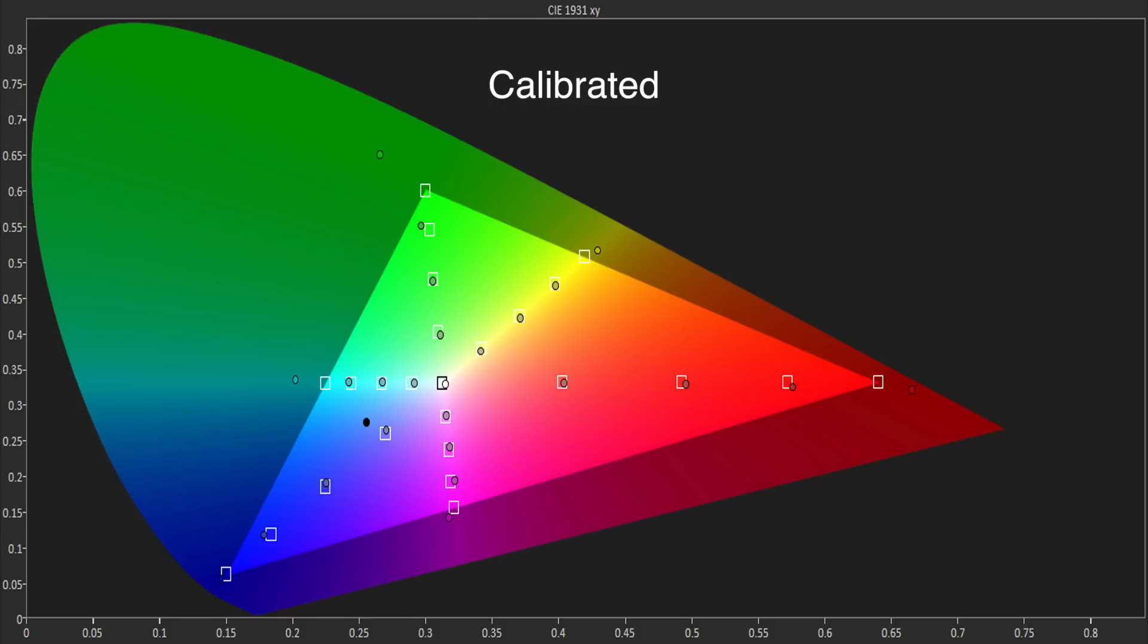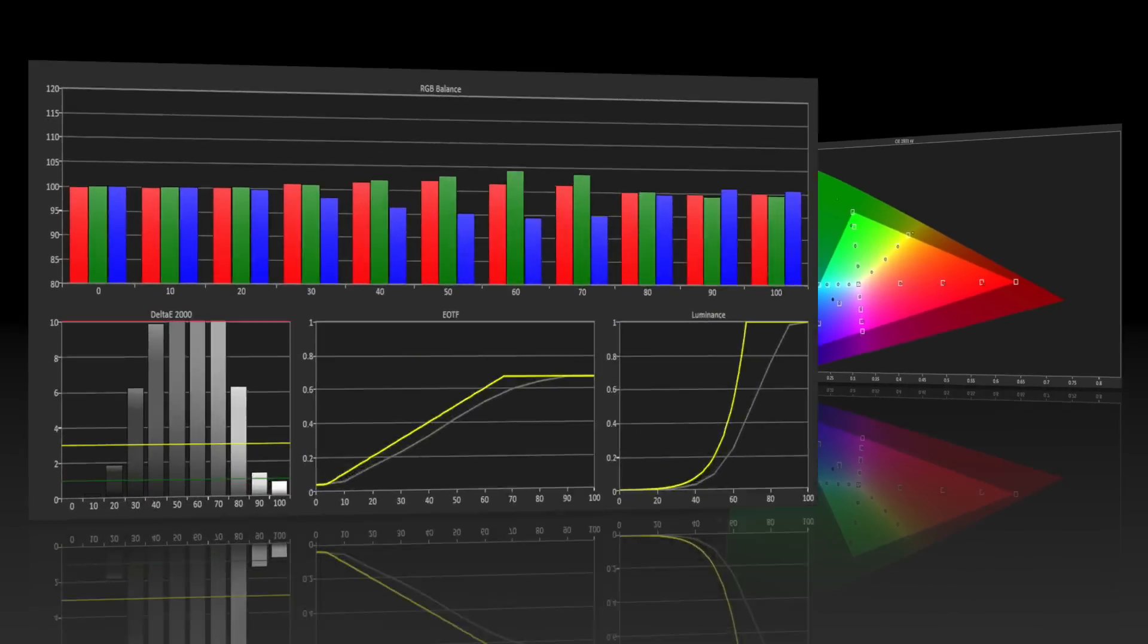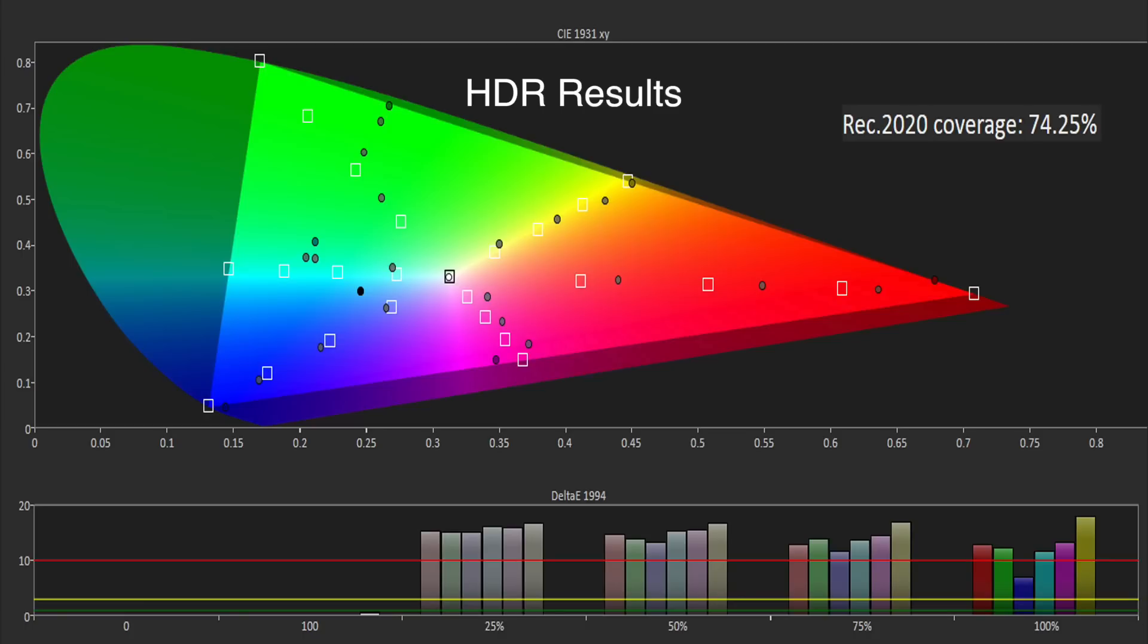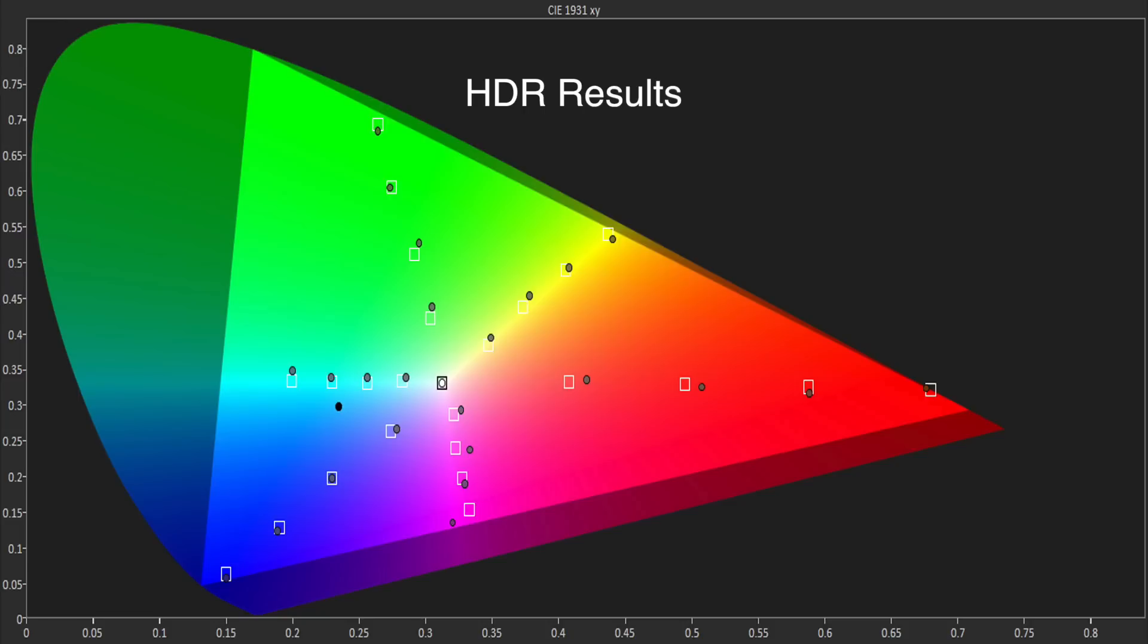The performance with HDR was reasonable for a projector with the grayscale tracking quite well although the X5900 rolled off the PQ-EOTF fairly quickly. Native color gamut was very wide at 74% of REC 2020 and 100% of DCI-P3 within REC 2020 with excellent tracking of the saturation points.